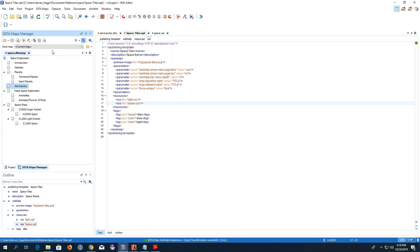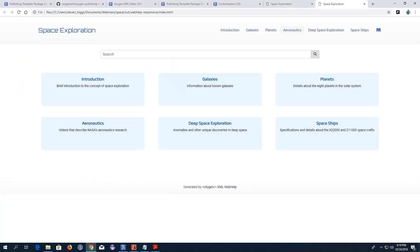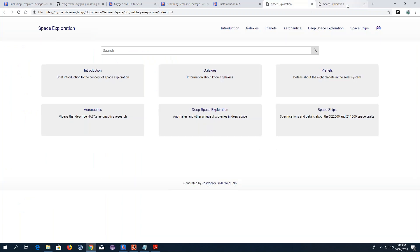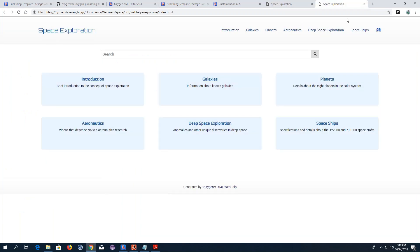I'll save it and transform it again. You can see that there are some small changes.